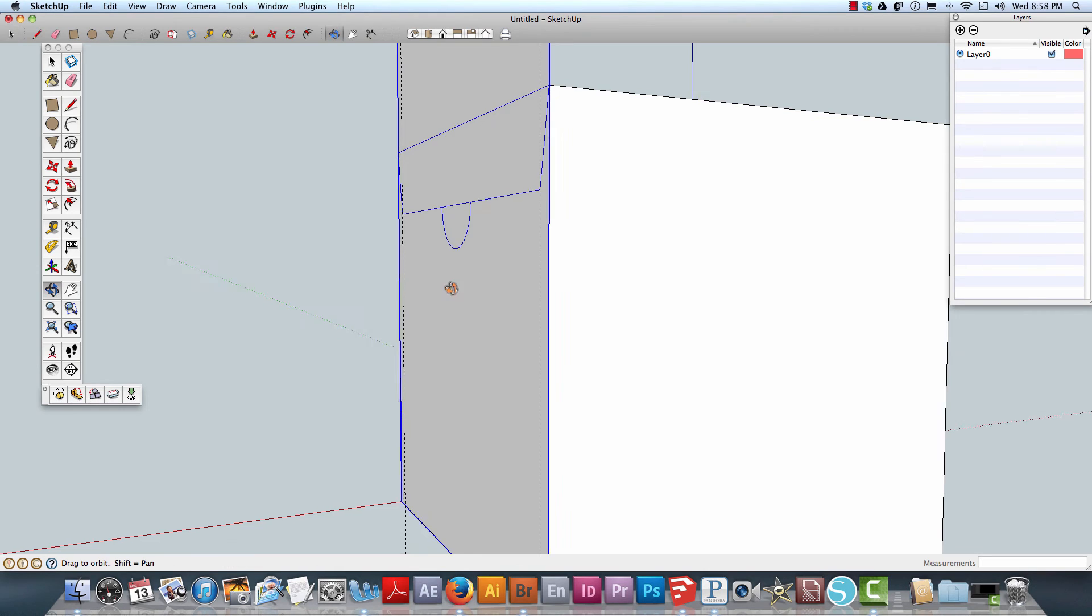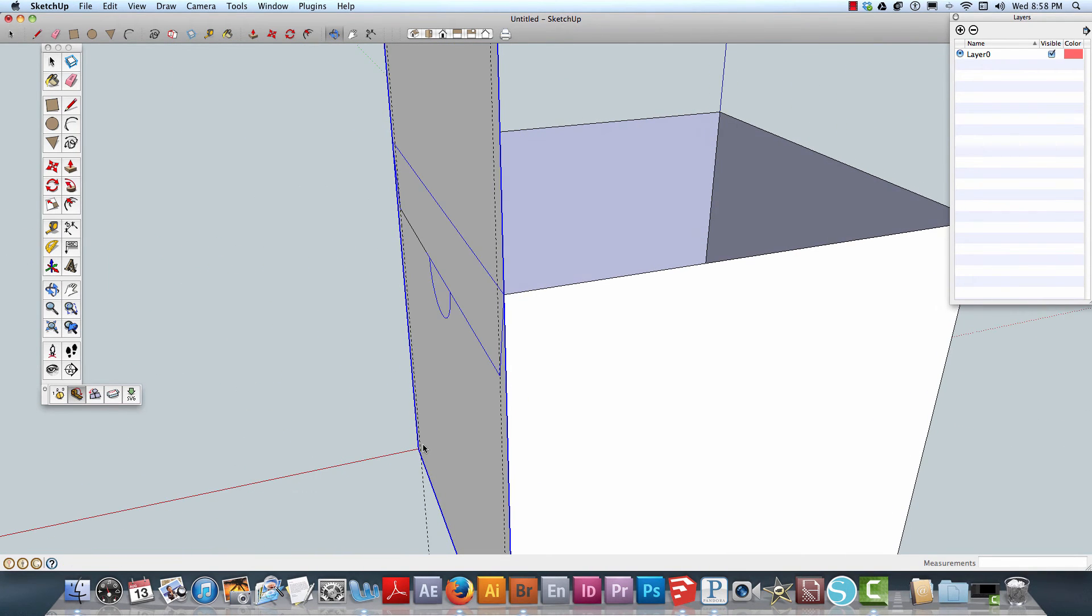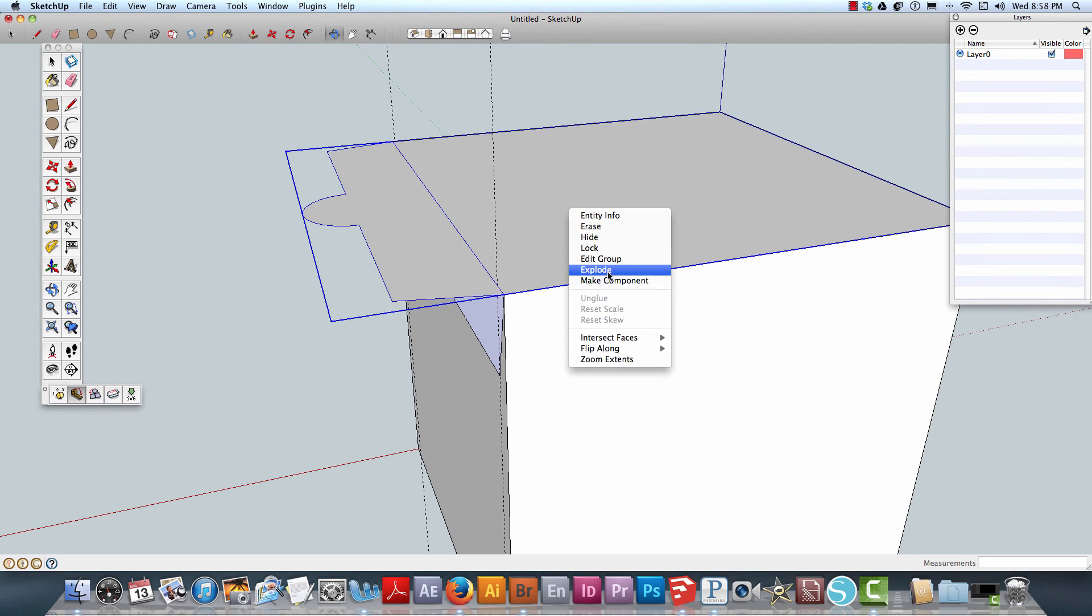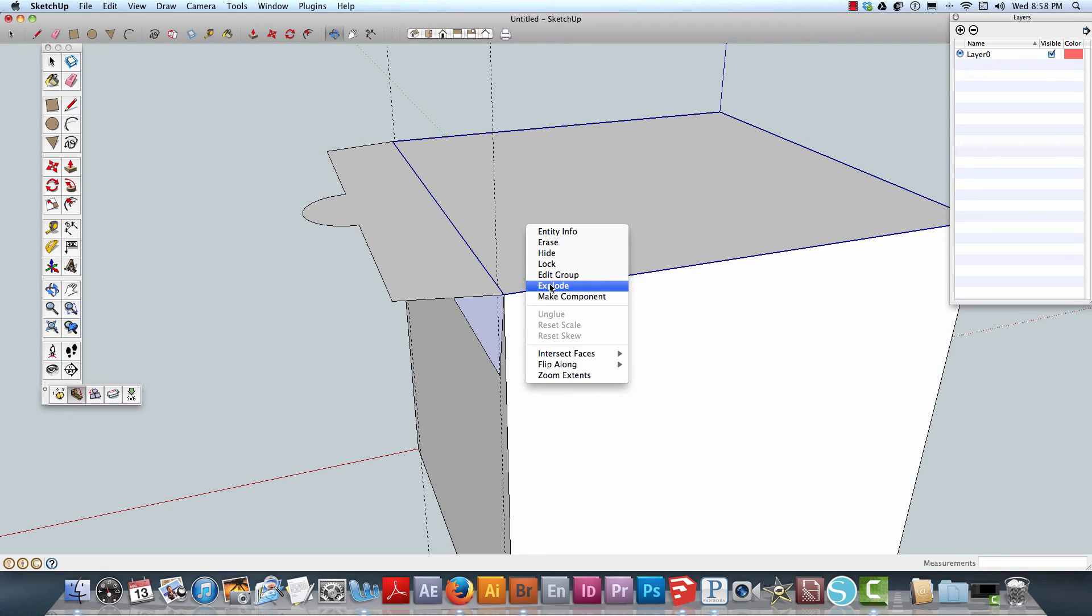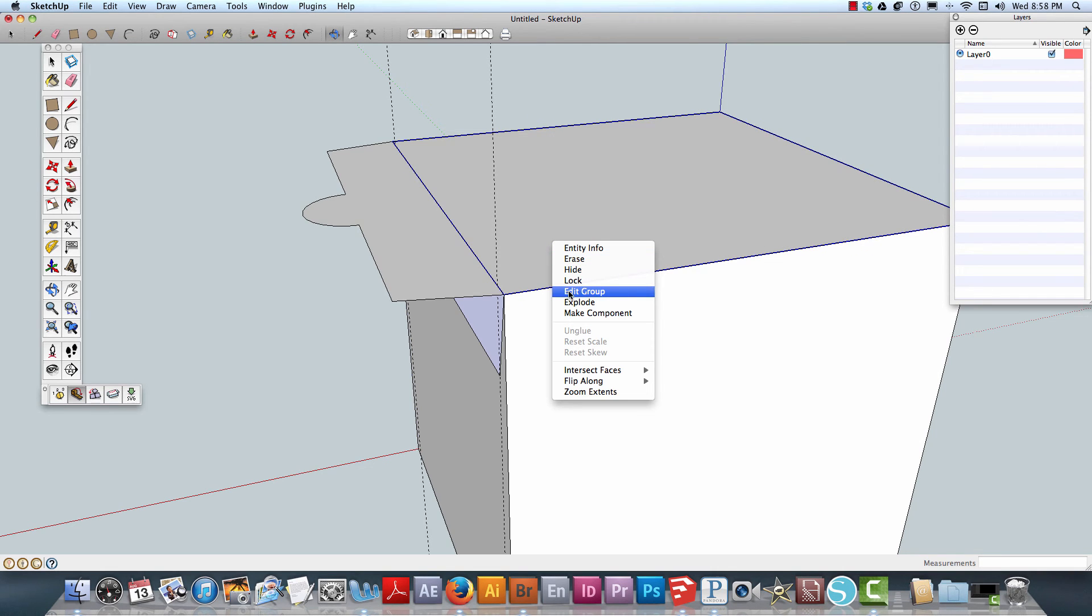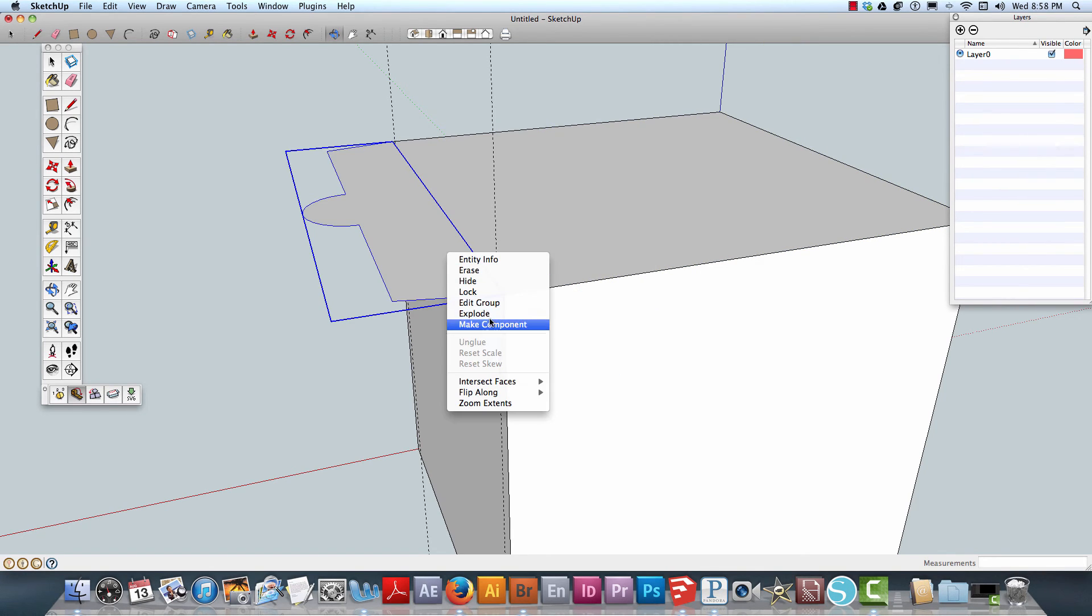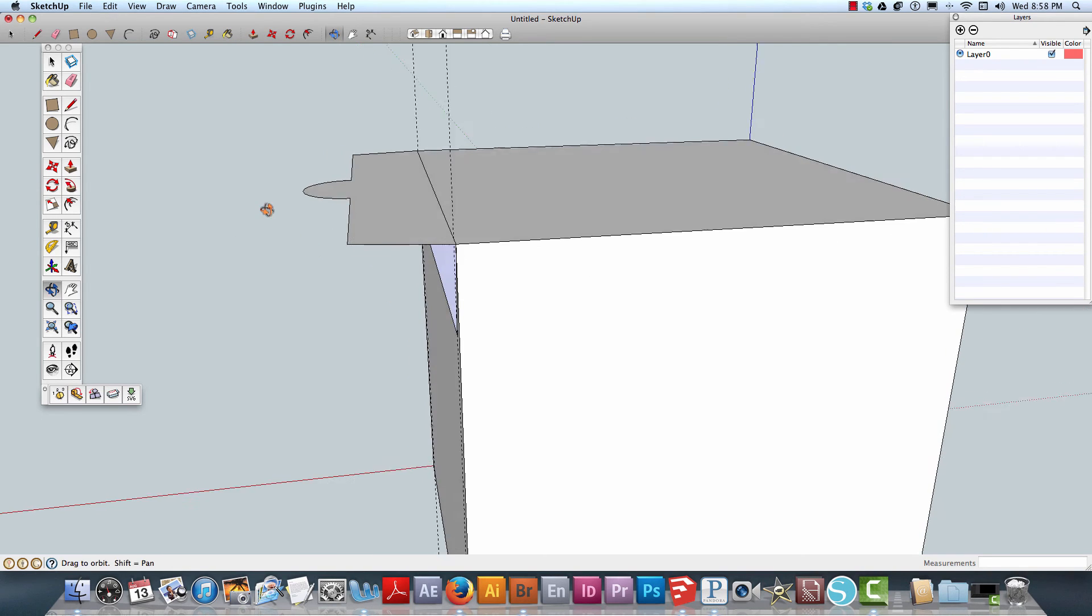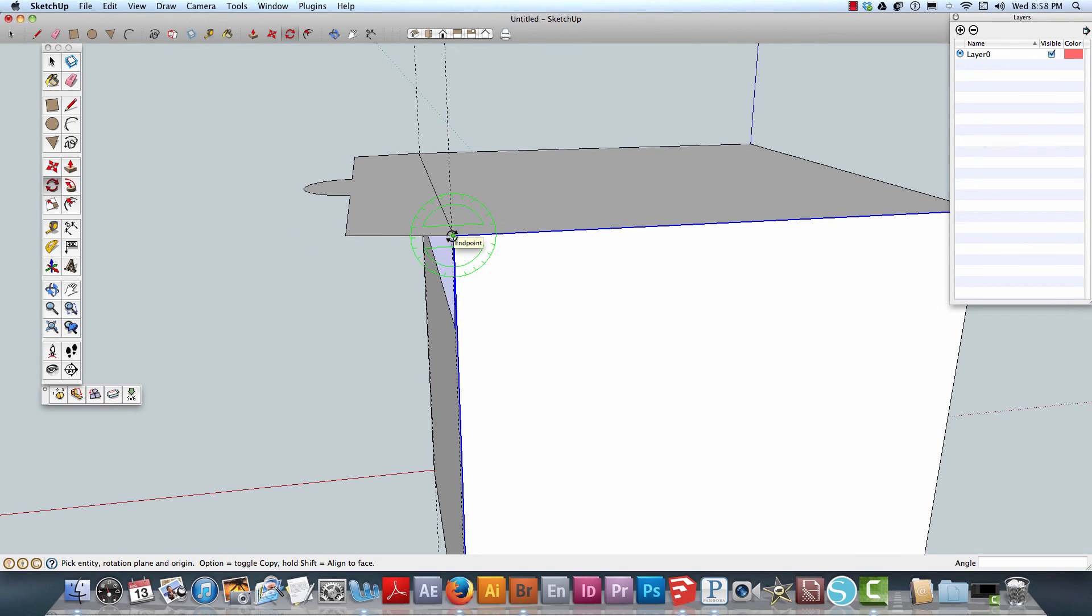You can see that doesn't work like that because basically what has happened is we have to explode that. We have to make this a component. Actually we'll explode that, we're going to make this a component. We'll make a component so we have two separate components, and it should work.